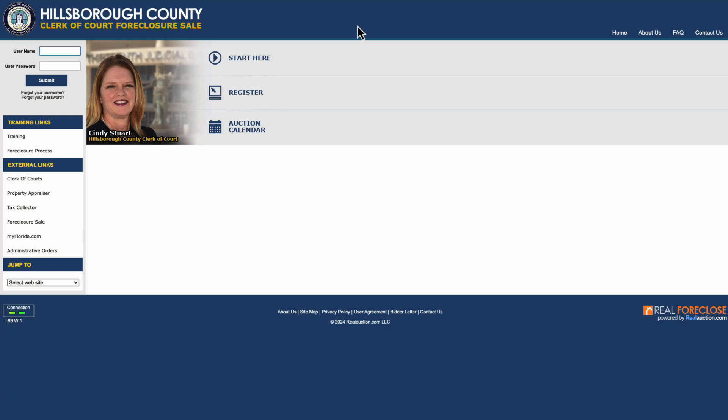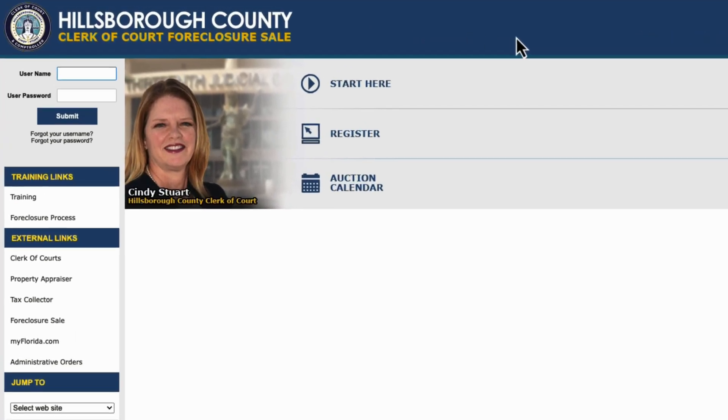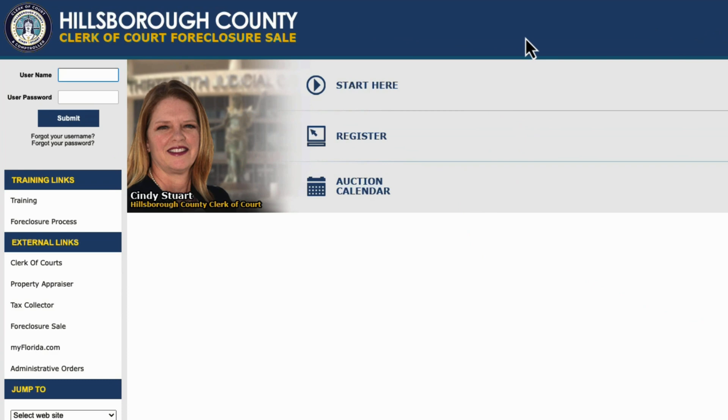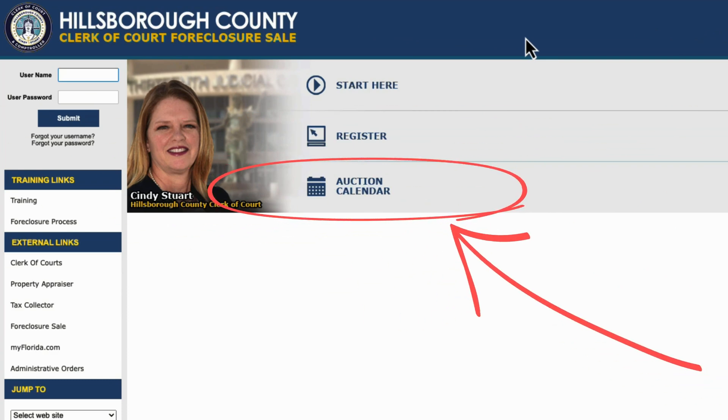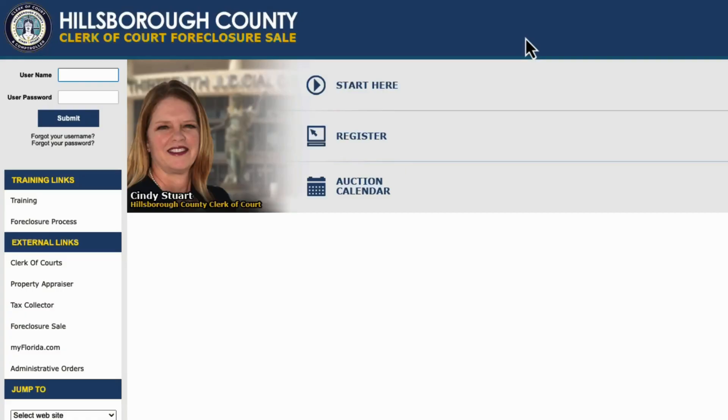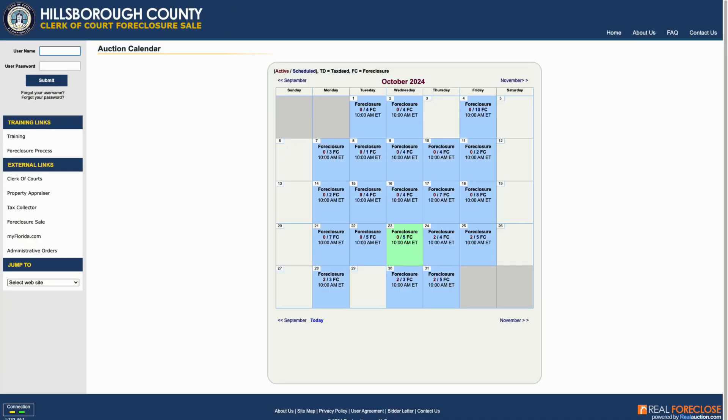On their website, there's different options like registering to bid on properties. But for our use case, we're going to be interested in accessing the auction calendar, which is publicly available. This is where we'll find properties that are going into auction that we want to scrape.